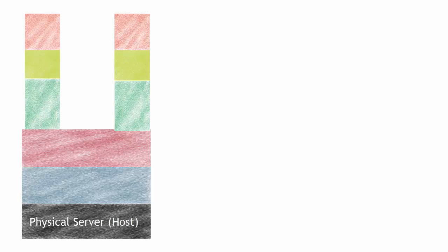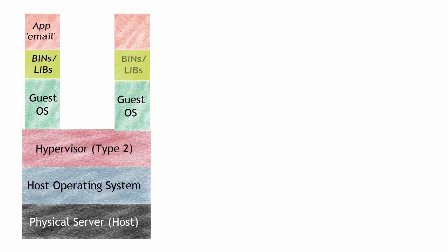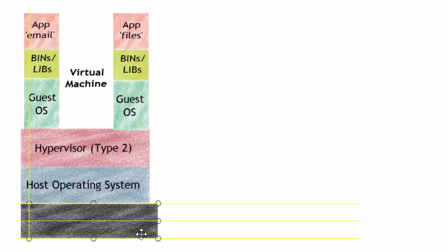Starting at the bottom, we have the physical host - this is the core server hardware. We have a host operating system and a hypervisor. This example is a type two. Then we run a guest operating system, the libraries necessary to hook in, and then the application email. And we do that for the second application files. That's a virtual machine.